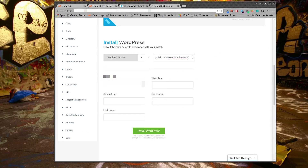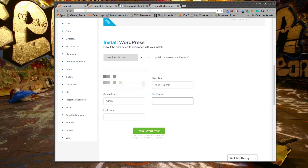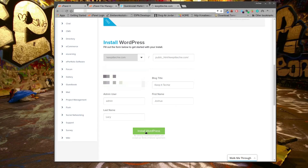Put that in there, fill in the admin email, the blog title — 'Keep It Techy' — admin username 'admin,' and add your name. Then all we have to do is hit 'Install WordPress.' It pops up with an error — I realized I don't have to put the path manually because it automatically knows the path based on the domain name, since the domain name is tied to the path in the file explorer.